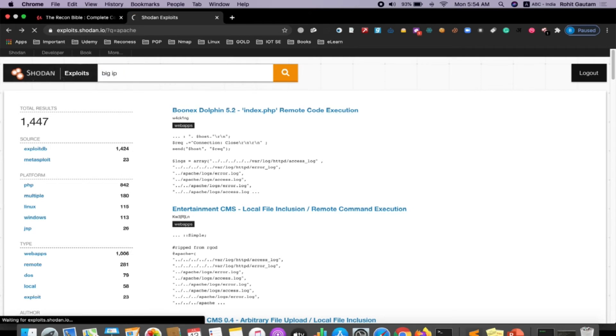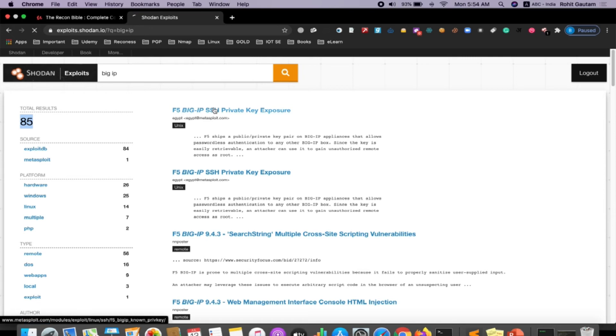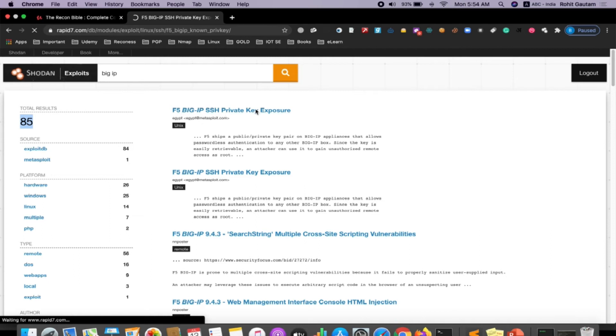Let's also try to search for more exploits, let's say for Big IP. When I search Big IP you can see there are total 85 results. I can just click on the first one - this is the Big IP SSH Private Key Exposure exploit.